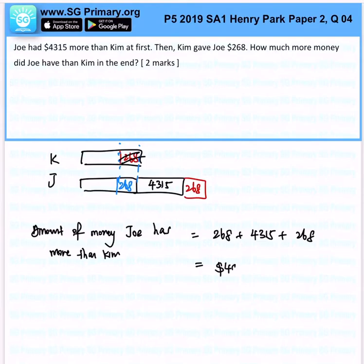That will give us $4,851. That is the answer for this question.